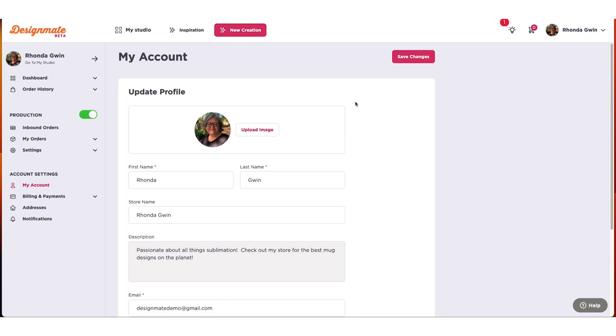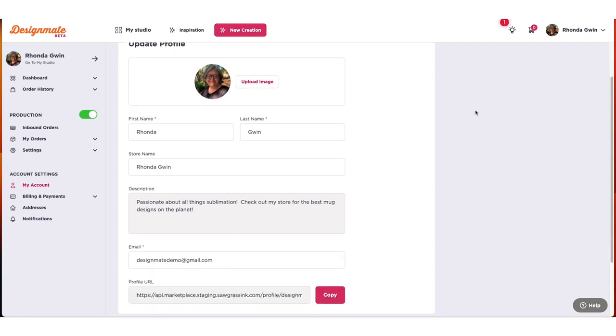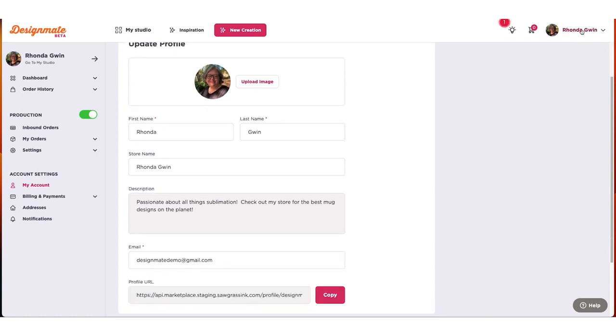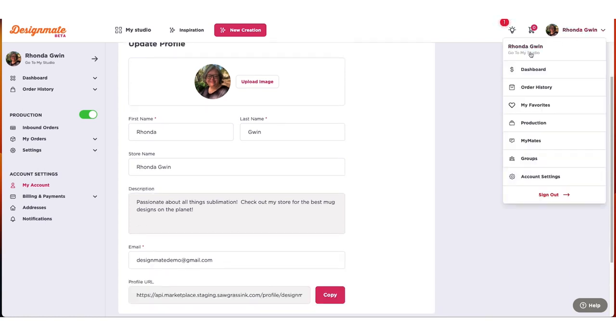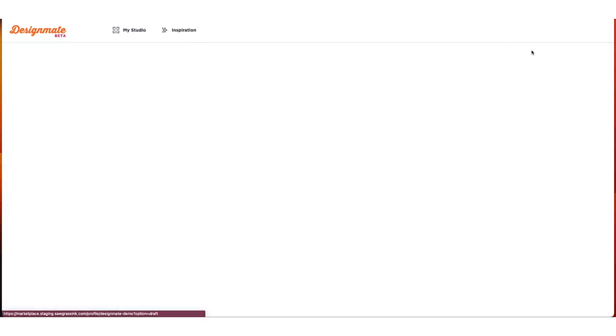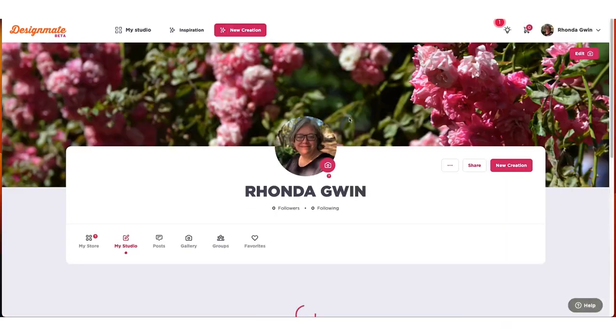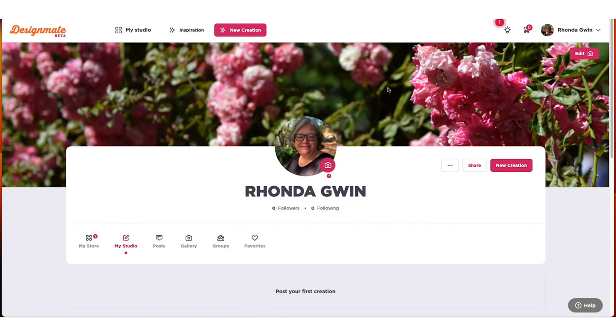Once you're satisfied that your information is correct, select Save Changes and return to your profile to view your updates. And that's it! Your DesignMate account is now ready, and it's time to start unleashing your creativity by creating and printing your first product.